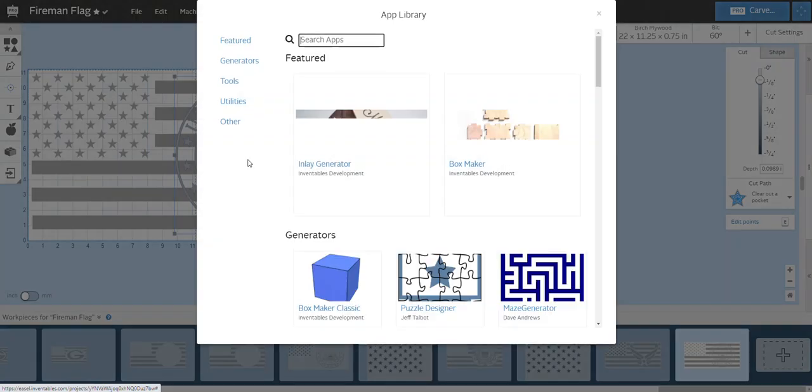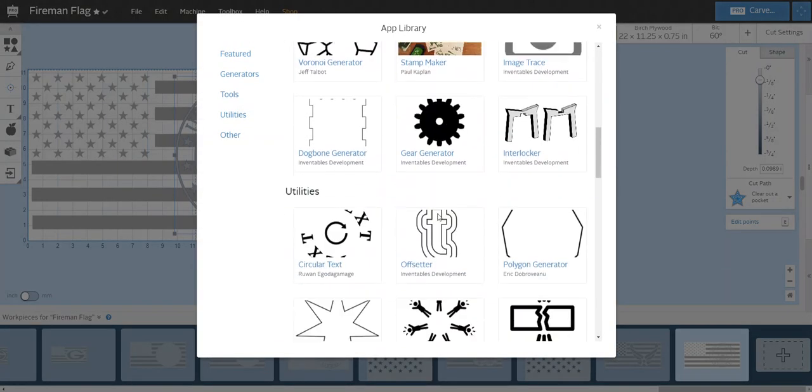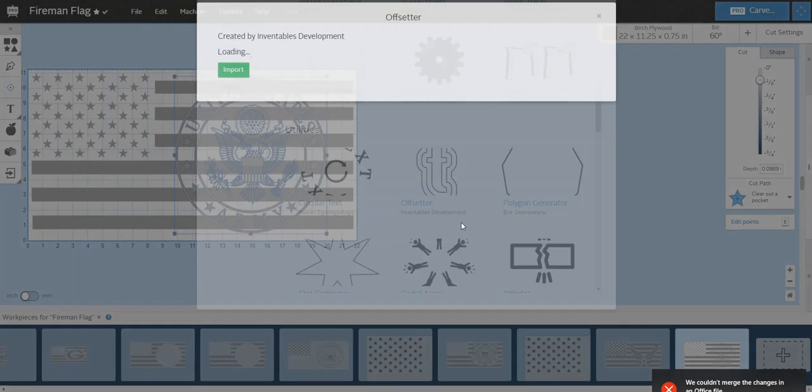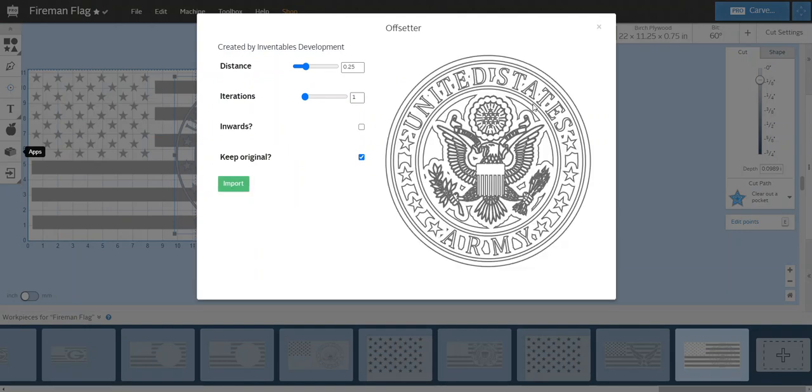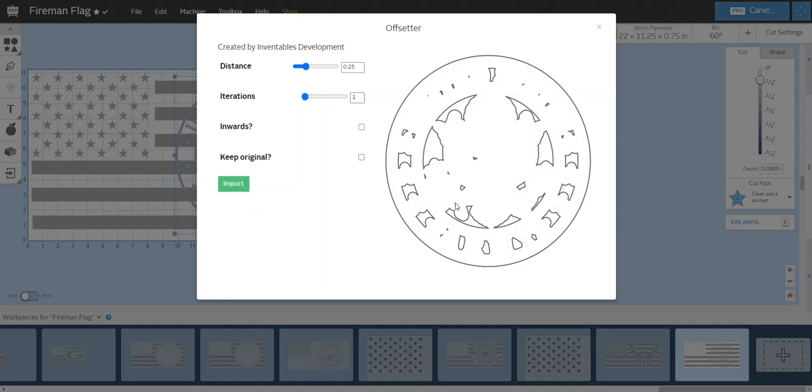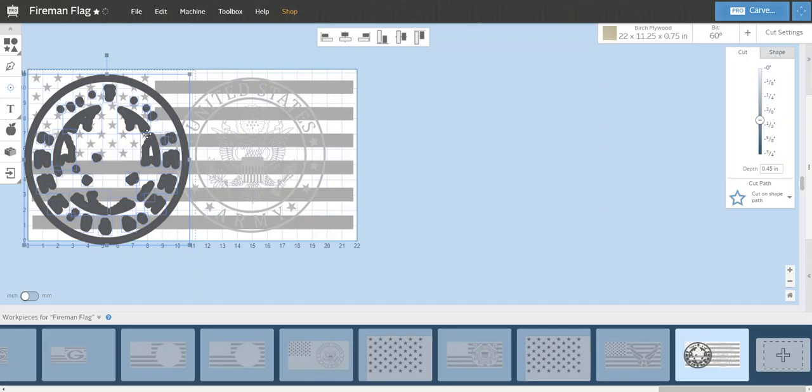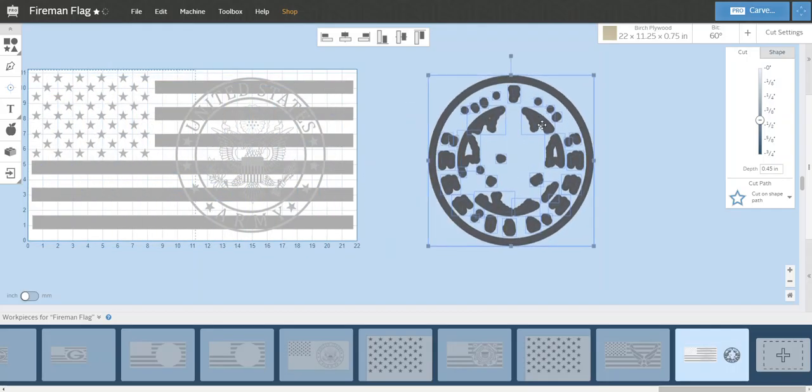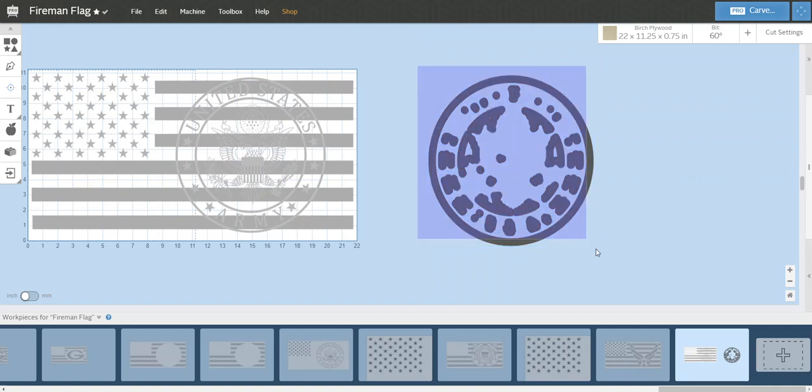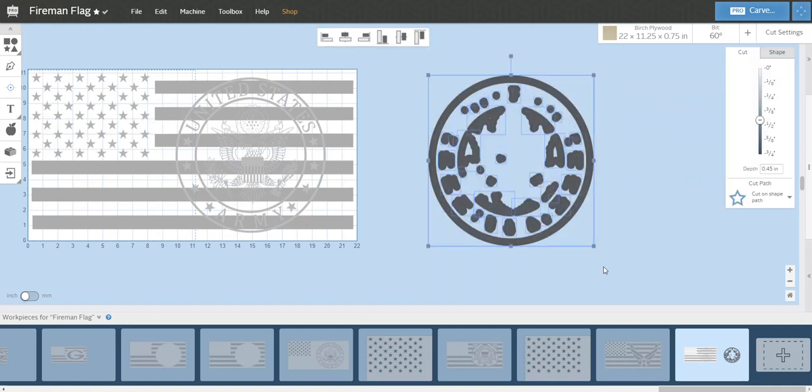So what you do is if this is selected and we go to that apps tool and go to offsetter, it'll populate the data so we'll get our Army logo to pop up. What we're going to do here is I'm going to leave it at a quarter inch and I'm going to uncheck the original. Let it load, we should see some stuff change here. Now I'm going to hit import. What I usually do is I'll drag that over to the side.